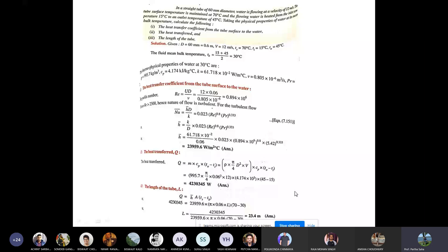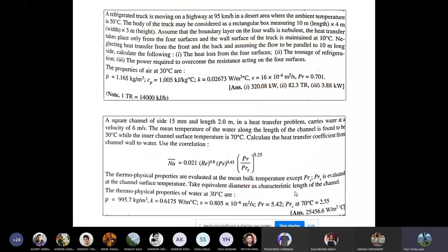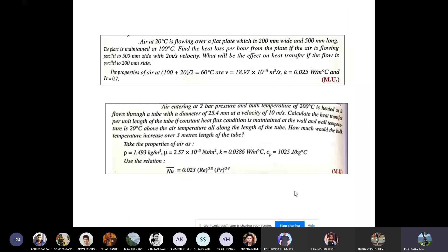Four homework problems are given. Please solve them, and we will discuss the solutions in the next class. Thank you.